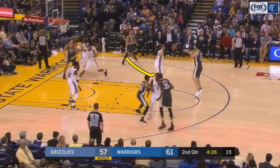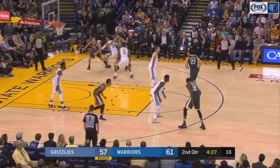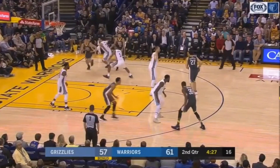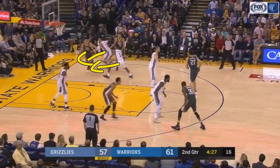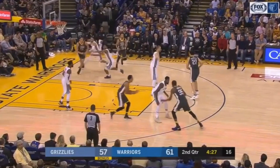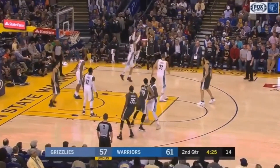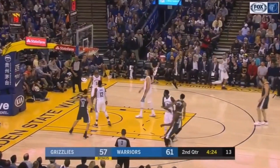Here he essentially sets a brush screen away and he's wide open because he sees that both of these players are following the player he didn't even screen for — they're going down towards the net — so he pops out for a wide open three.